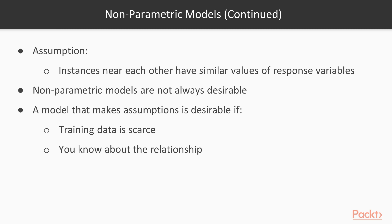The flexibility provided by nonparametric models is not always desirable. A model that makes assumptions about the relationship can be useful if training data is scarce, or if you already know about the relationship.